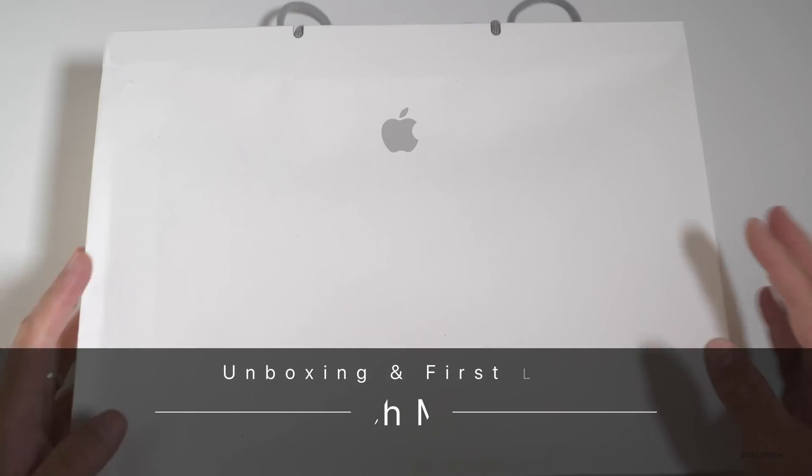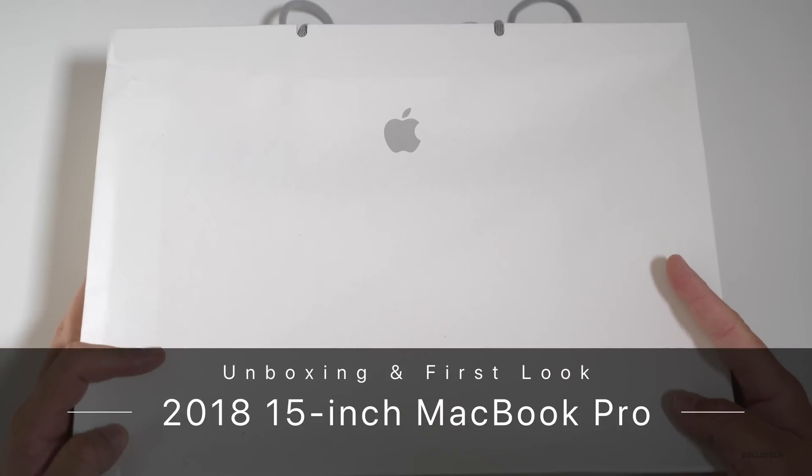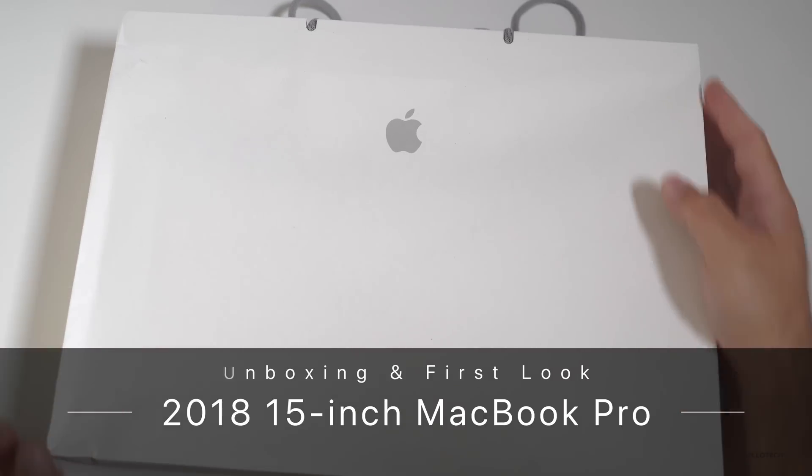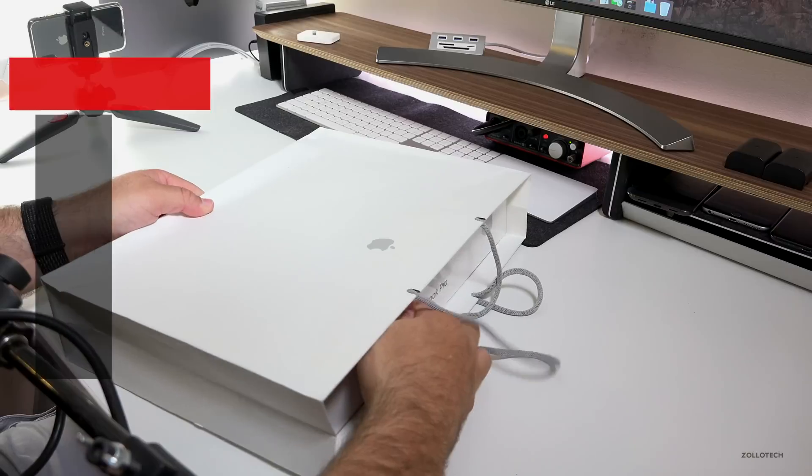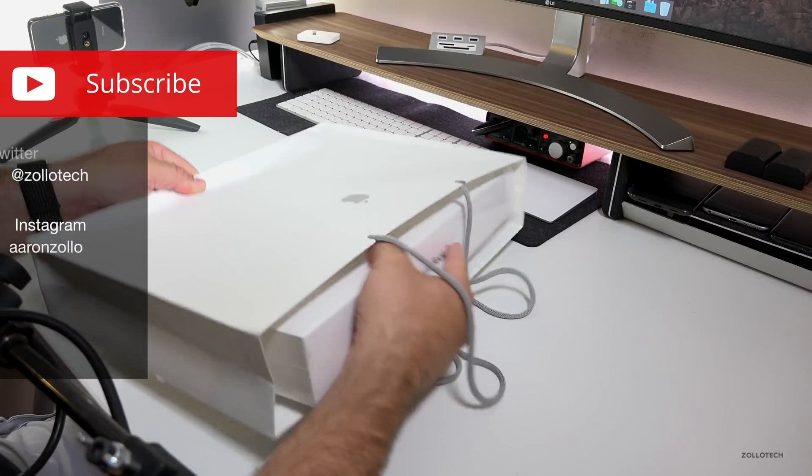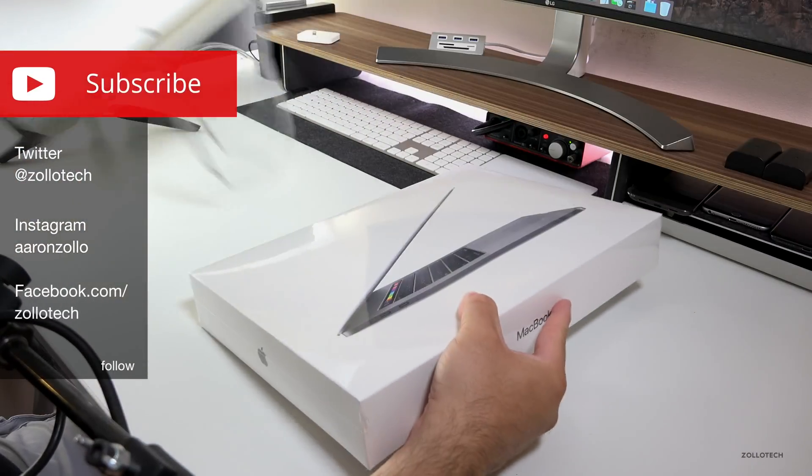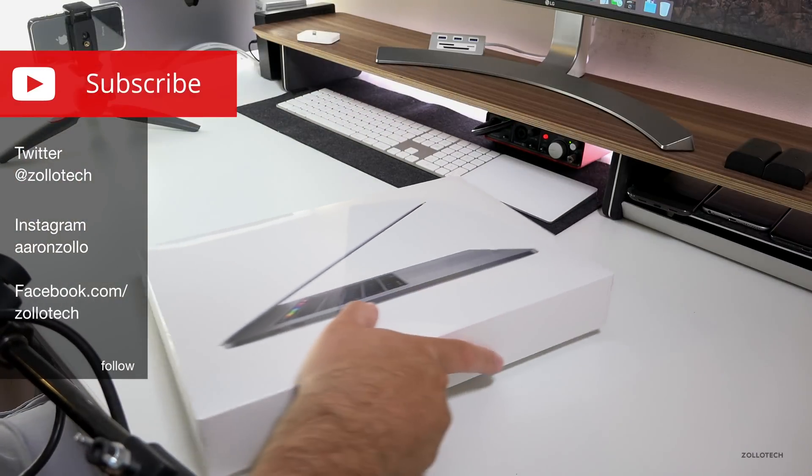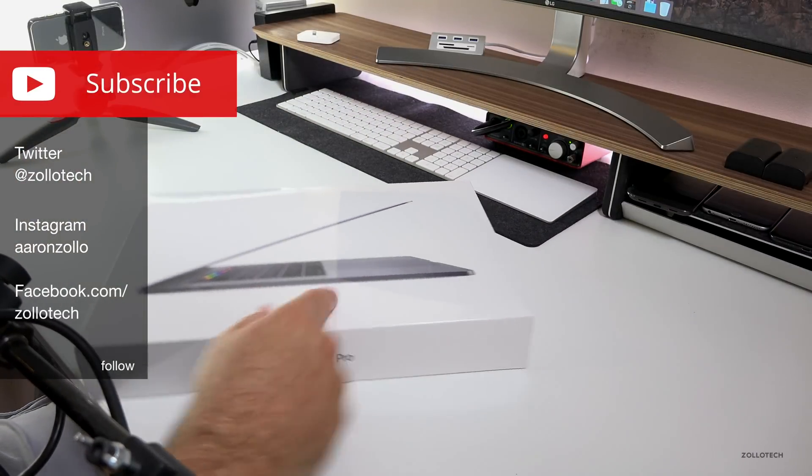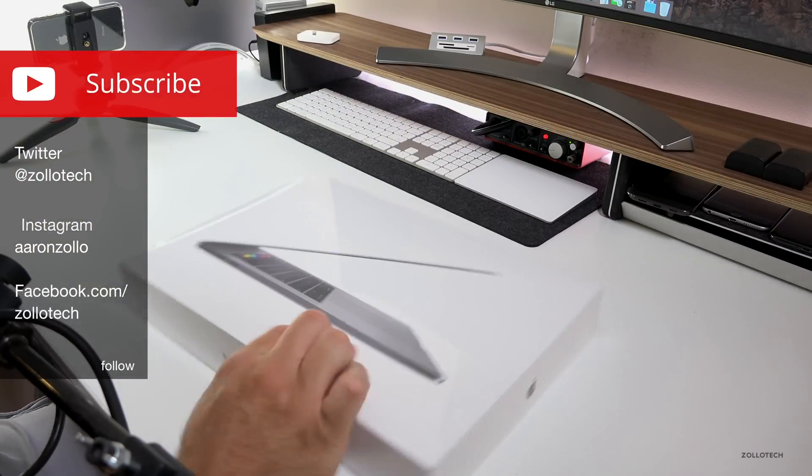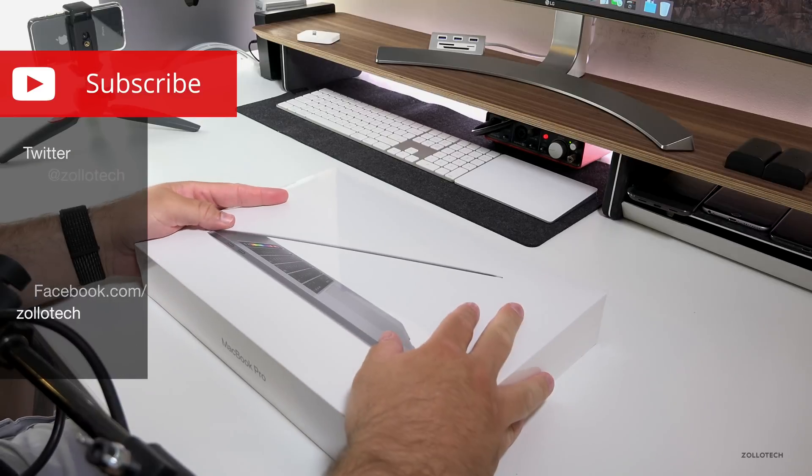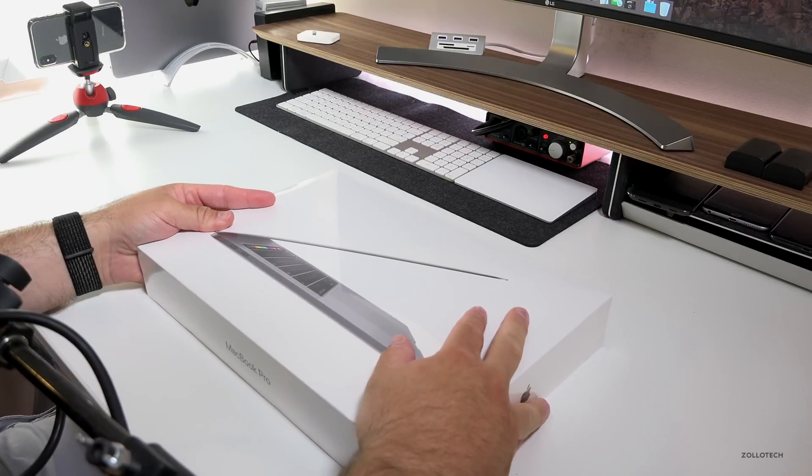Hi everyone, Aaron here for Zollotech and this is the 2018 MacBook Pro. I was able to find one at my local Apple store today and this is the top-of-the-line model except for that really expensive SSD.